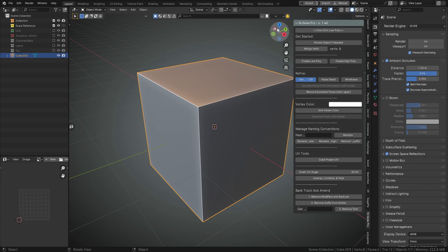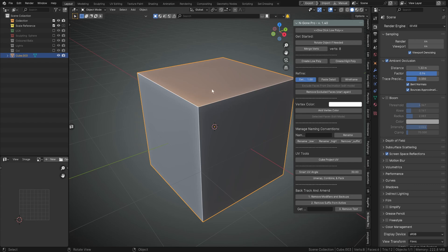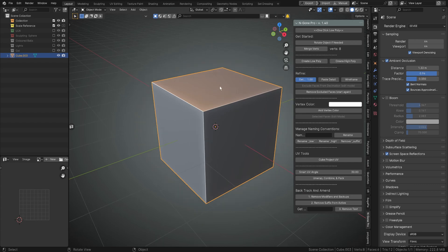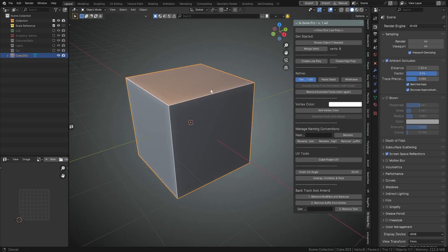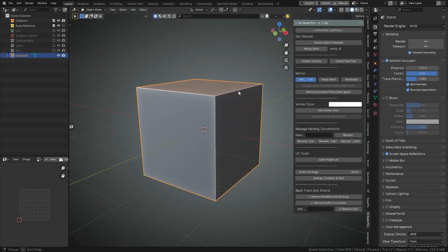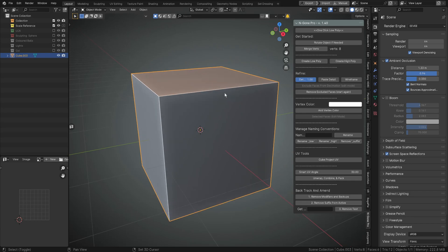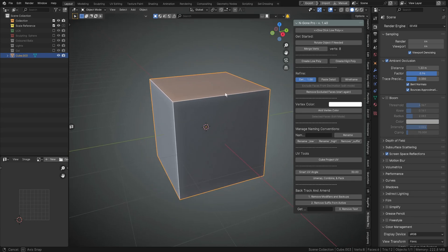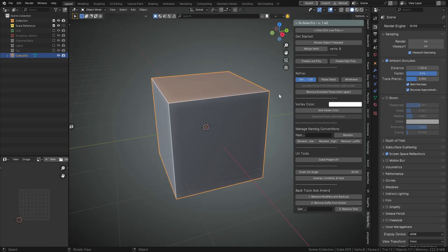Just while we're on that topic, Ngon Pro 1.4 only supports Blender 4 and up due to it relying on some newer features of Blender such as the Blender internal packer.